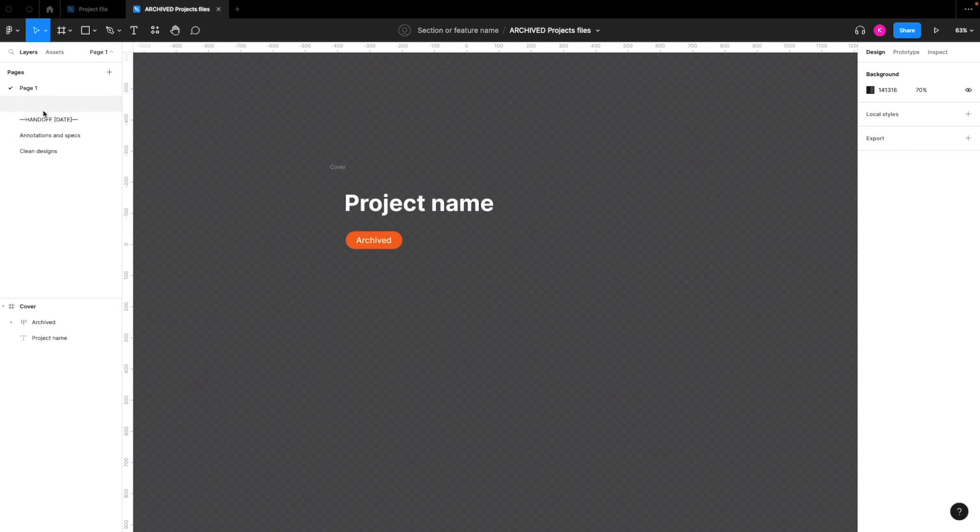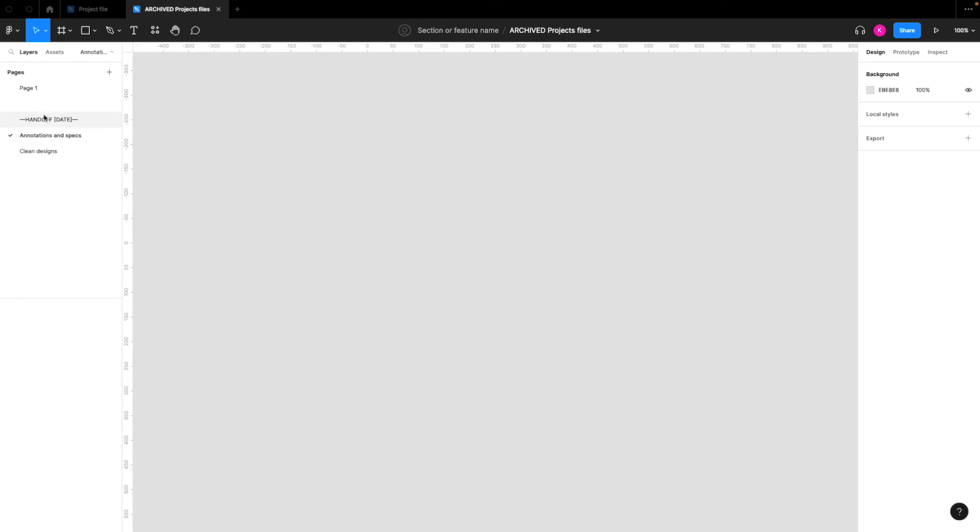And then over on the sidebar, you're just going to have either handoff files from each previous version, or you can include handoff and review files here in the archives, whatever you think is going to be helpful.